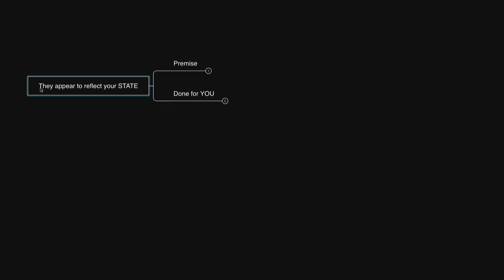Today's Neville Goddard Conversation Mind Map is titled, They Appear to Reflect Your State.